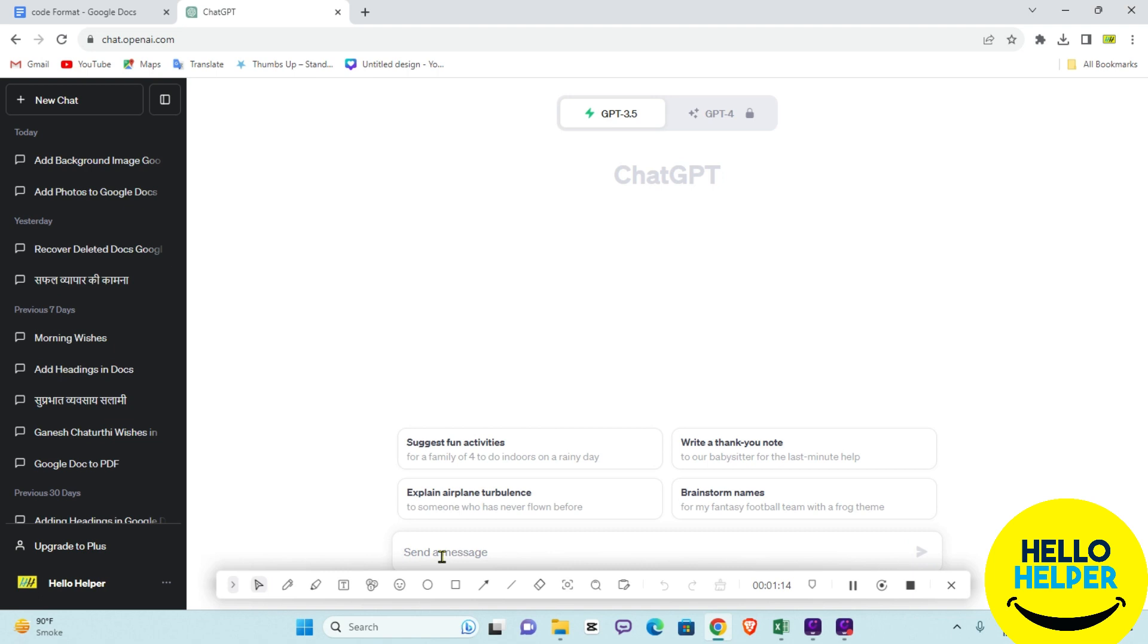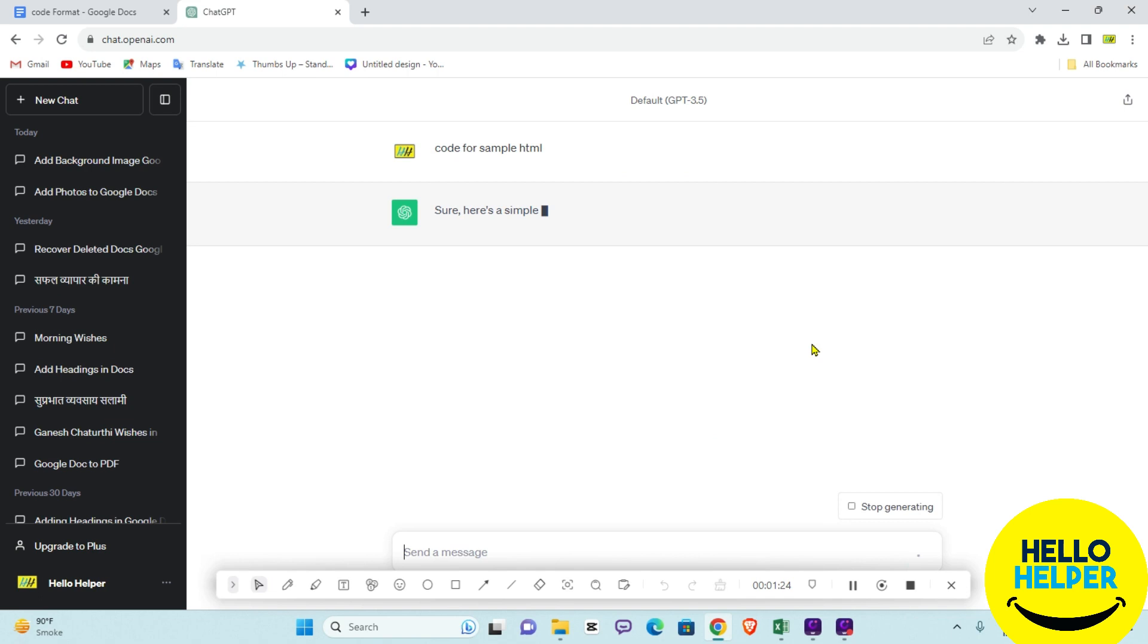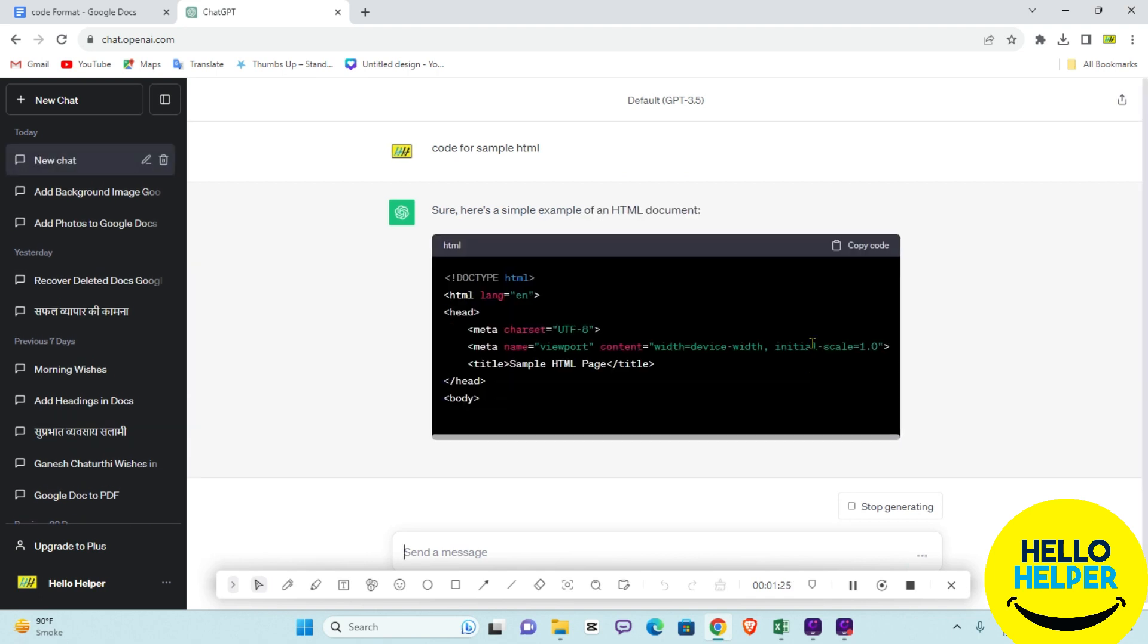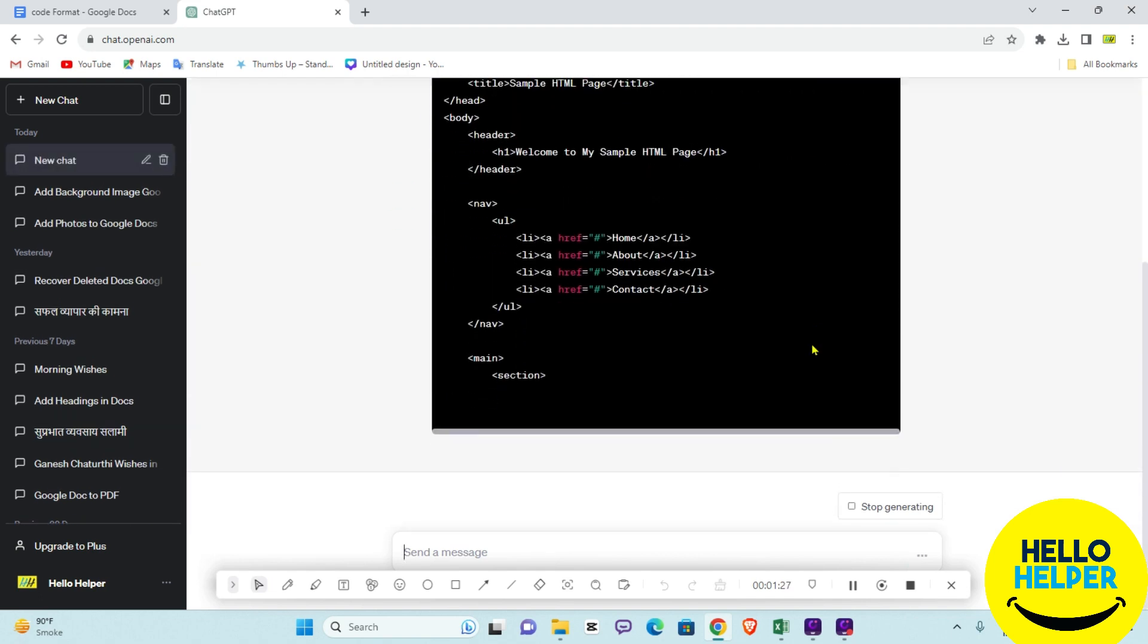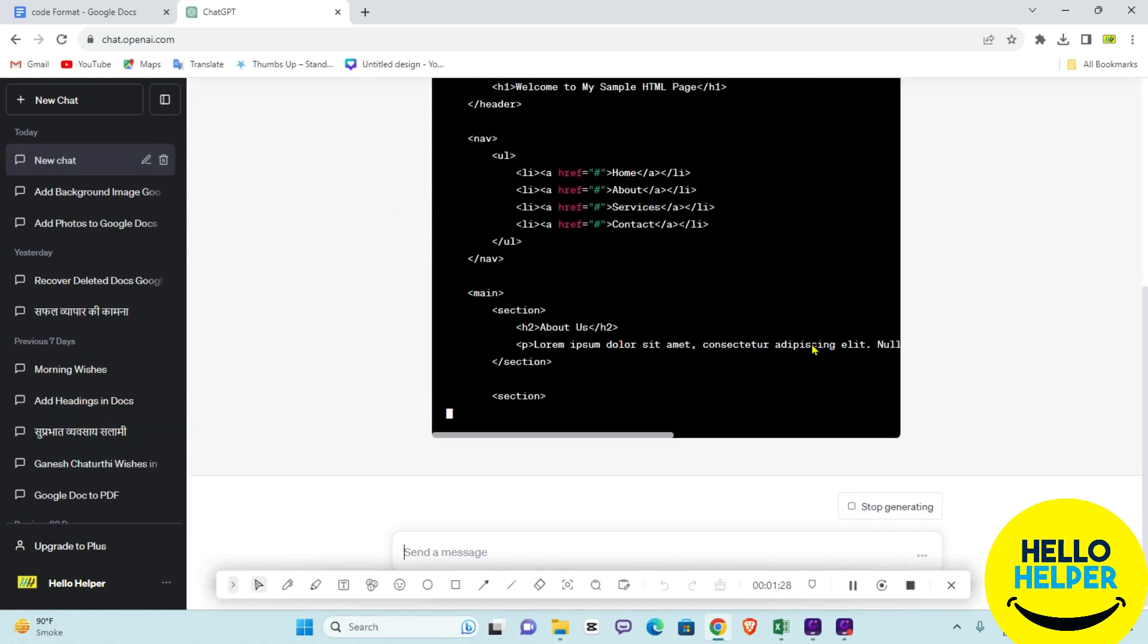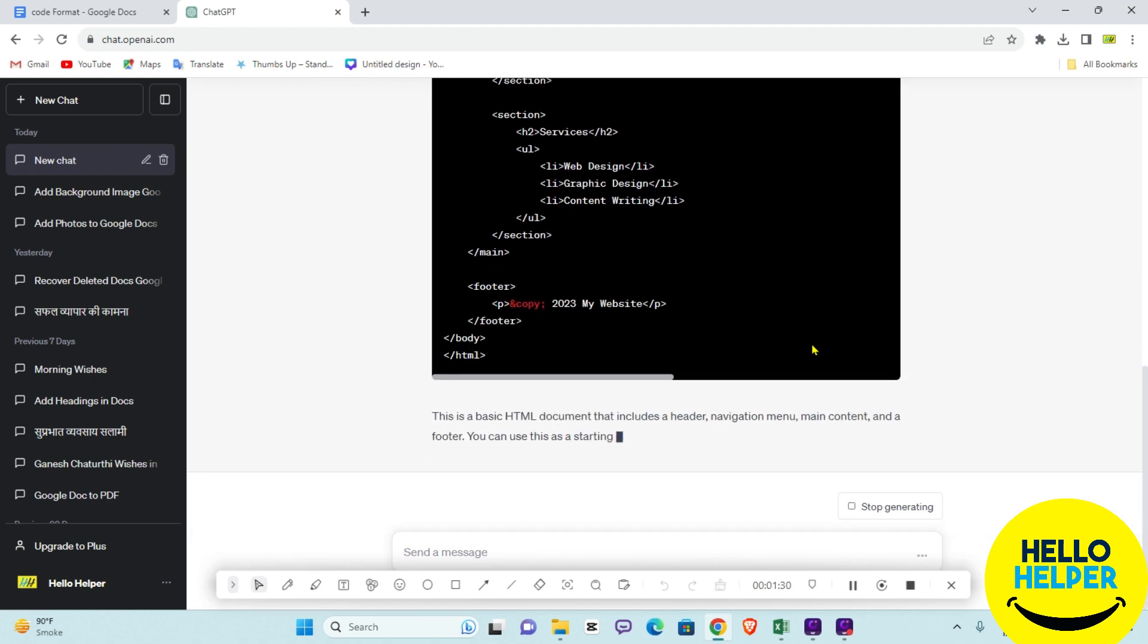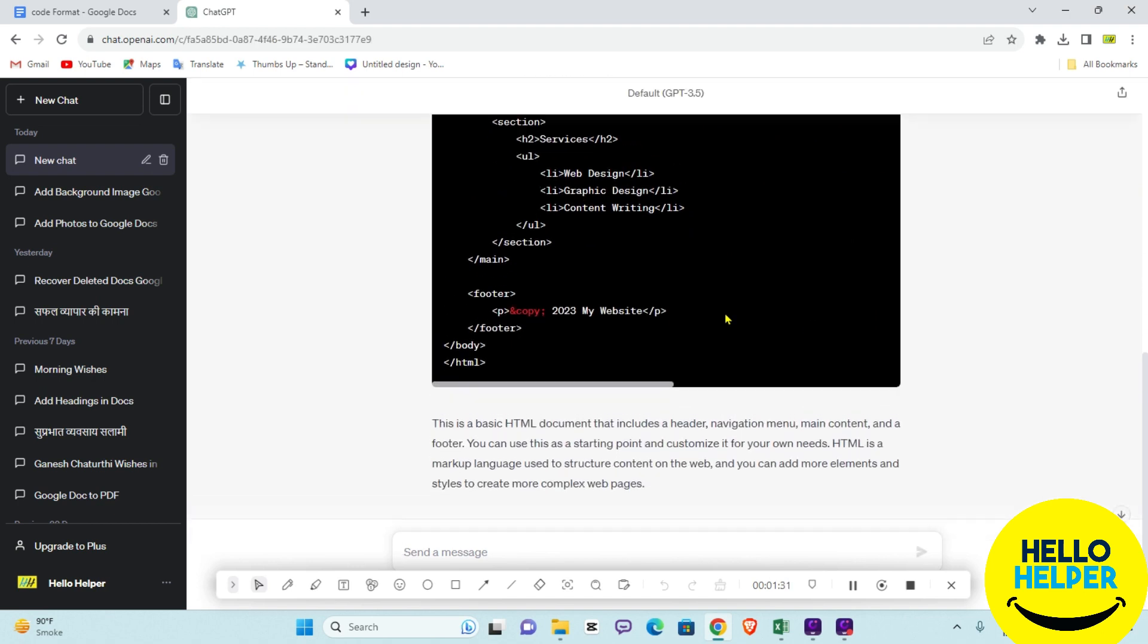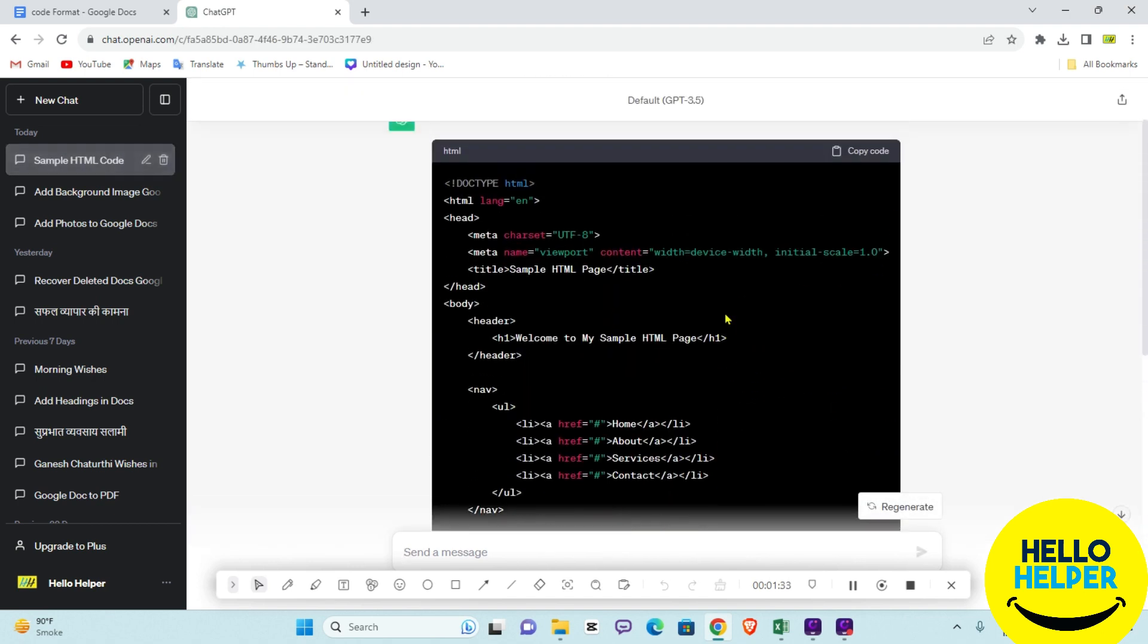Here I am going to type a code generating request. I'm typing 'code for sample HTML'. Okay, you can see the sample code is right here.